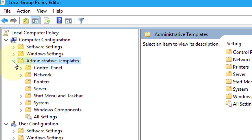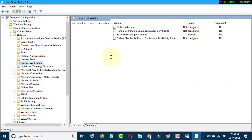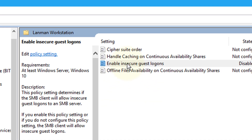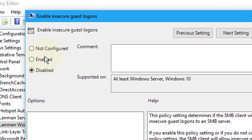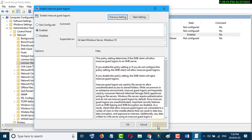Then click on Network. In here, click on Lanman Workstation. Now in here, just double click on Enable Insecure Guest Logons, click on Enabled, click Apply, then OK.